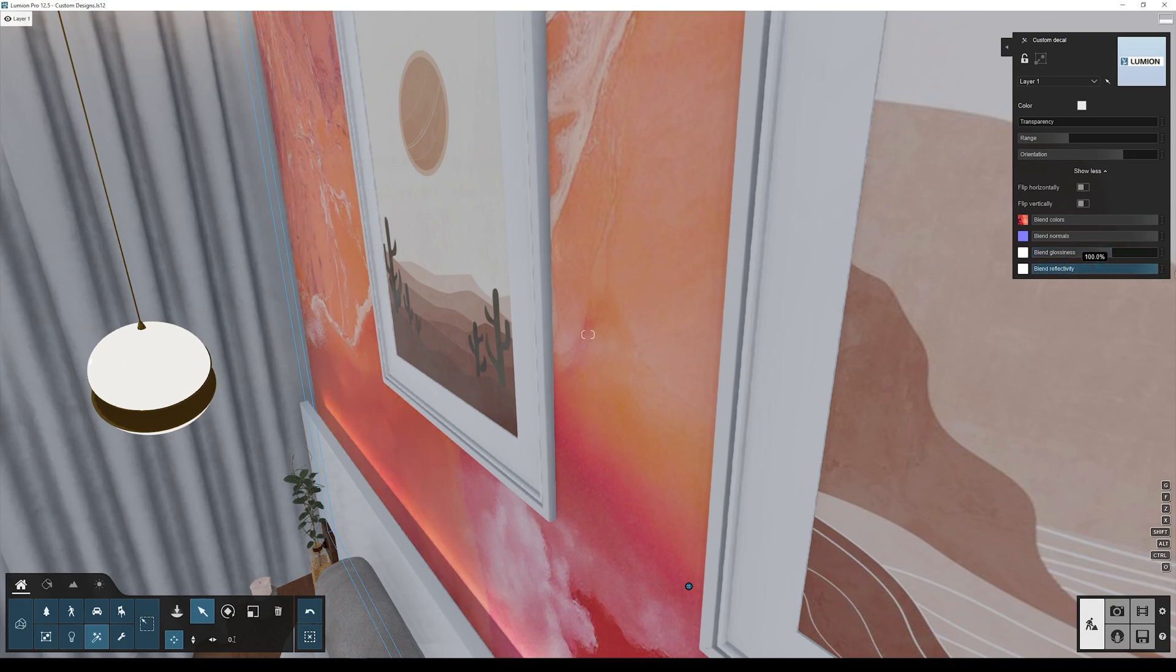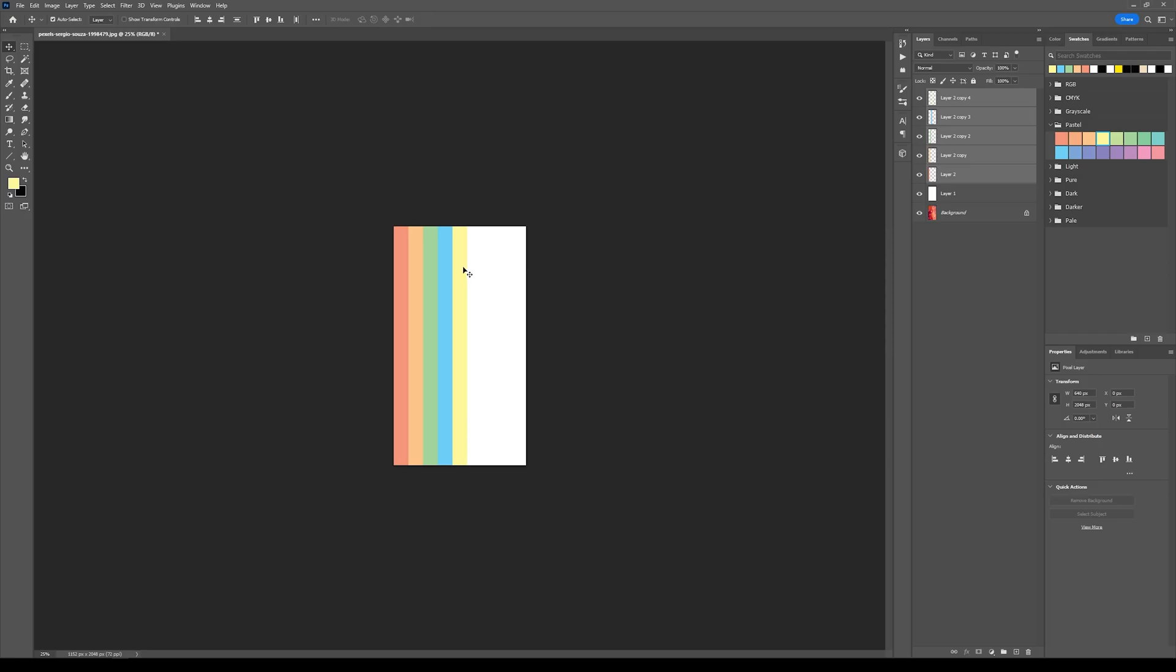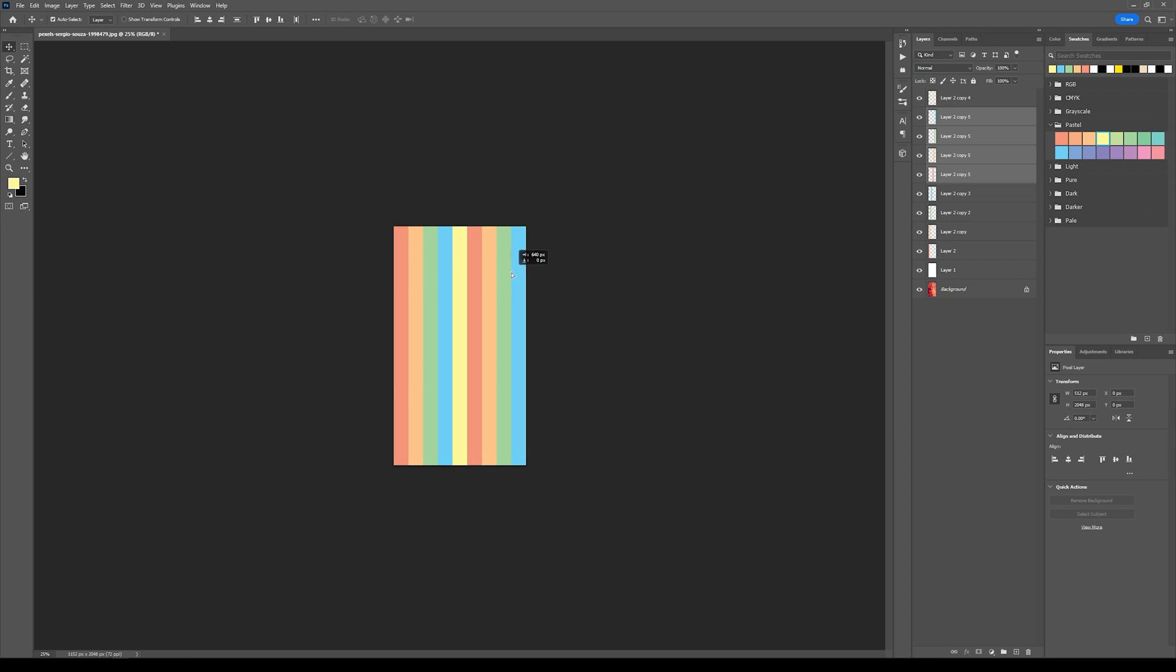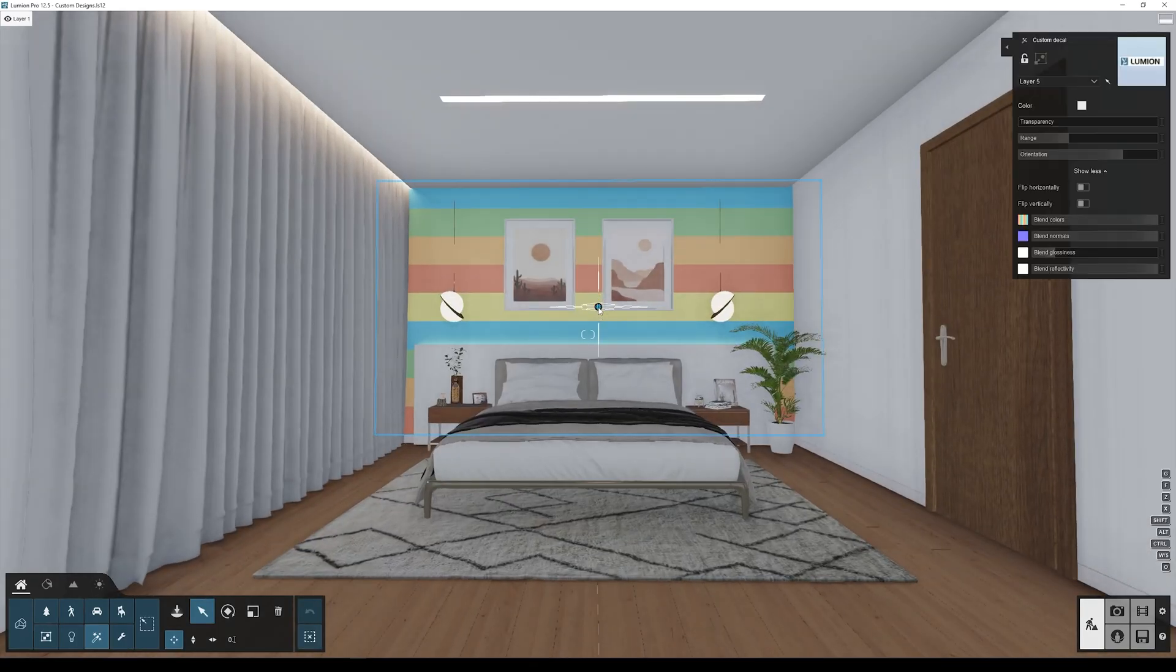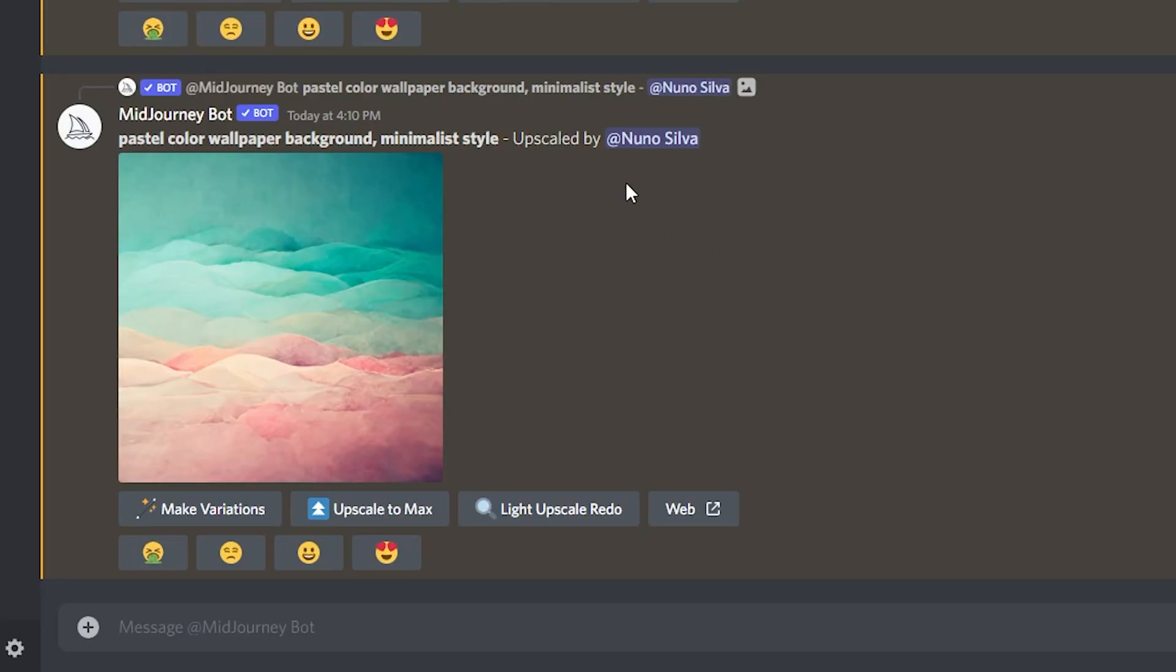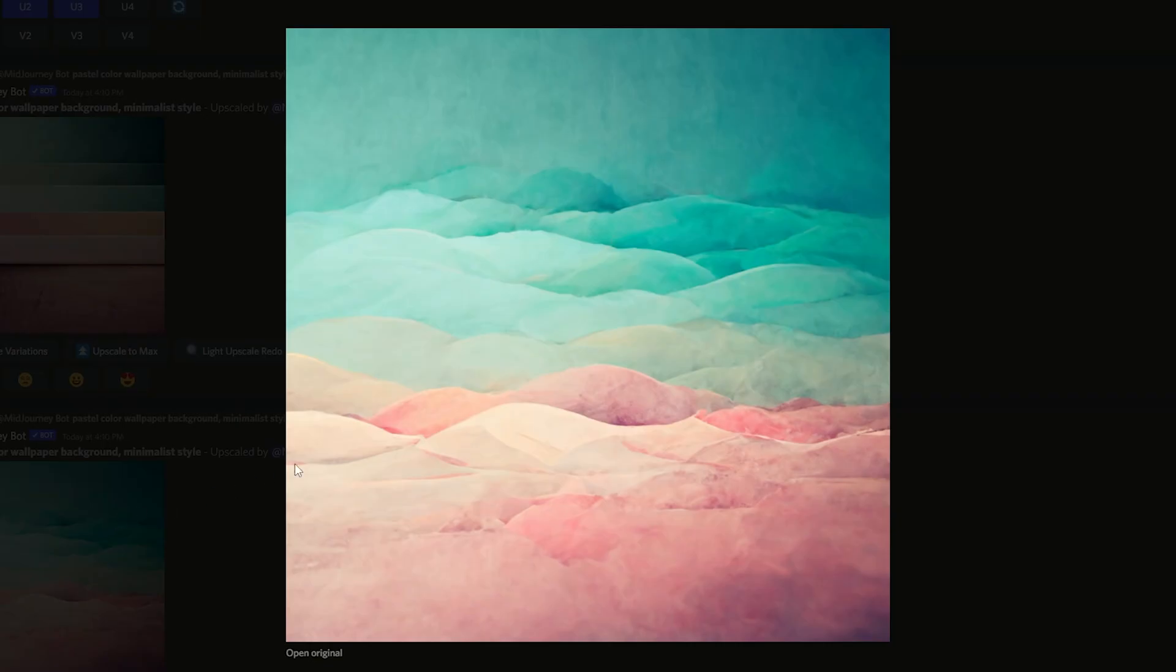You can also create your own custom design, either by going to Photoshop and simply creating something you like to see on your project, or in my case, I'm going to Midjourney, which is an artificial intelligence tool that allows you to create artistic images from the text description you enter. I like this image, so I'm going to download and use it on my Lumion scene.